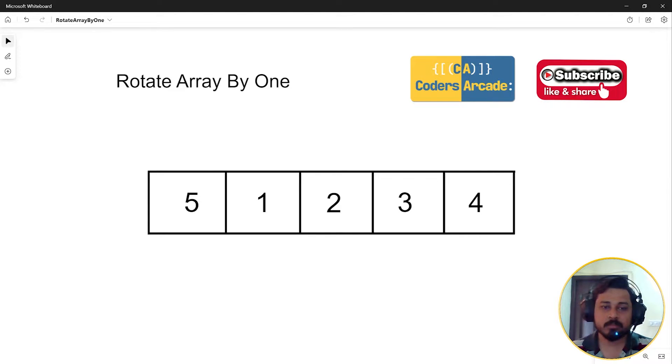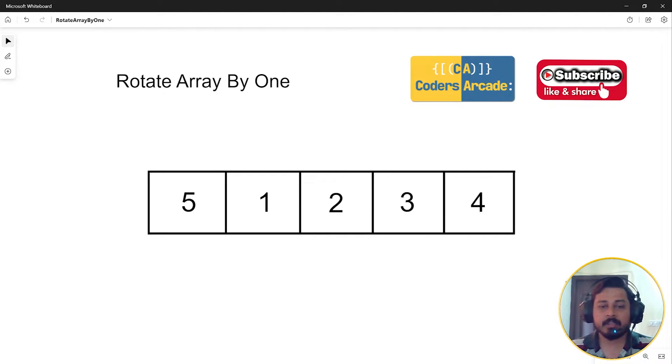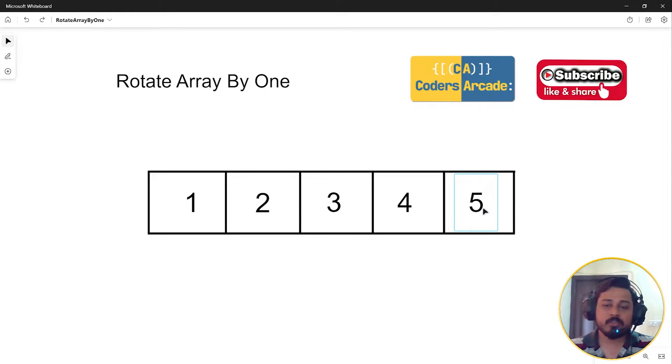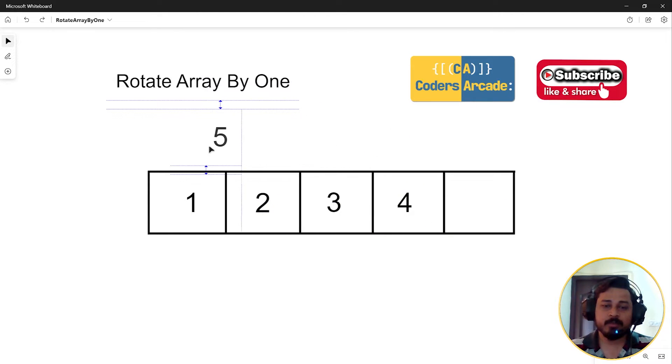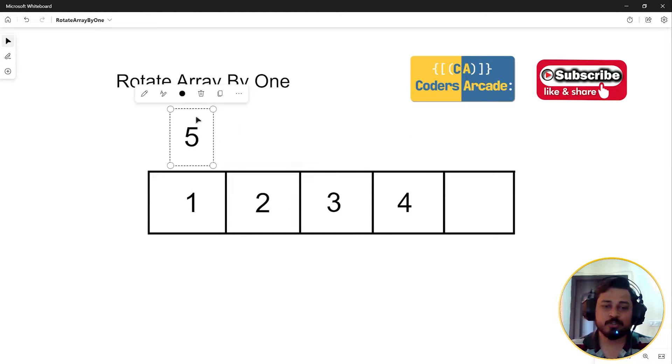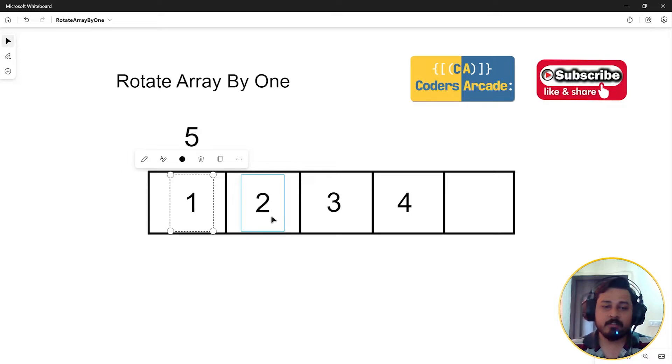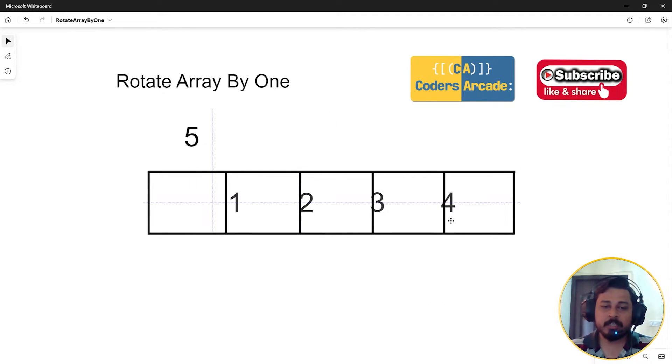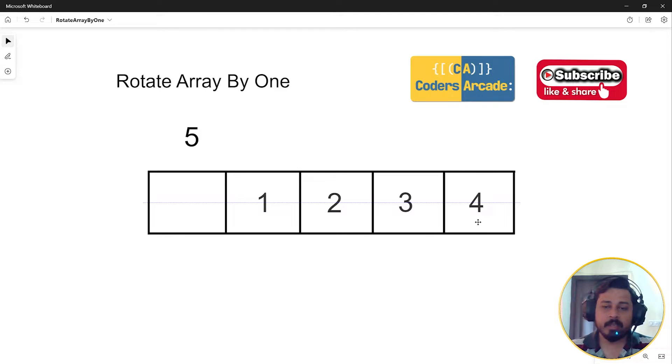So how to do this? The logic we can apply here is: we can store this last element into some variable, let's say last element has been stored now. Then we will run a for loop which will iterate over the given array and all the elements will be shifted to the right.